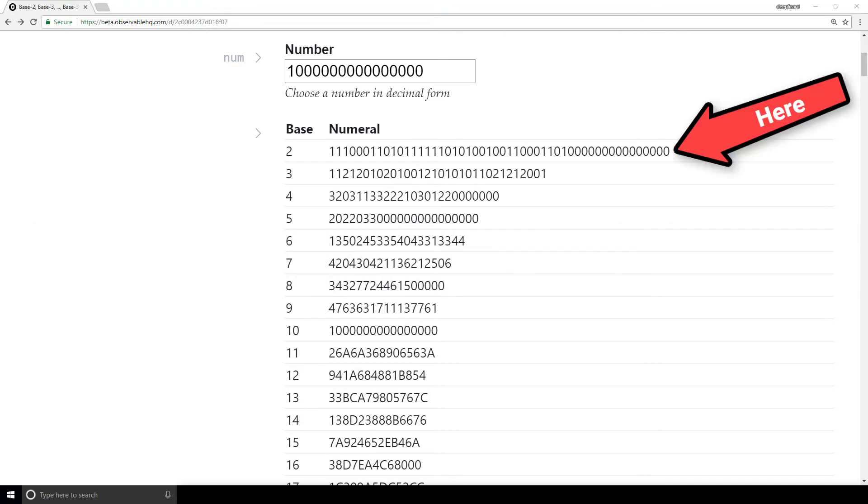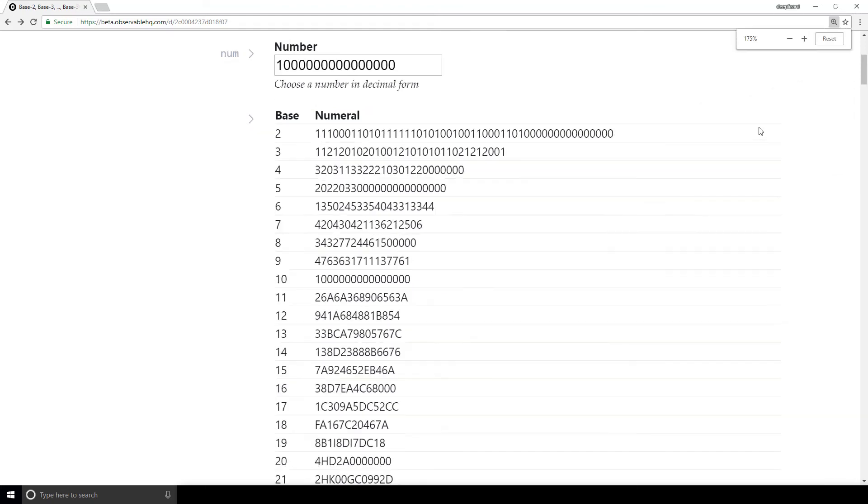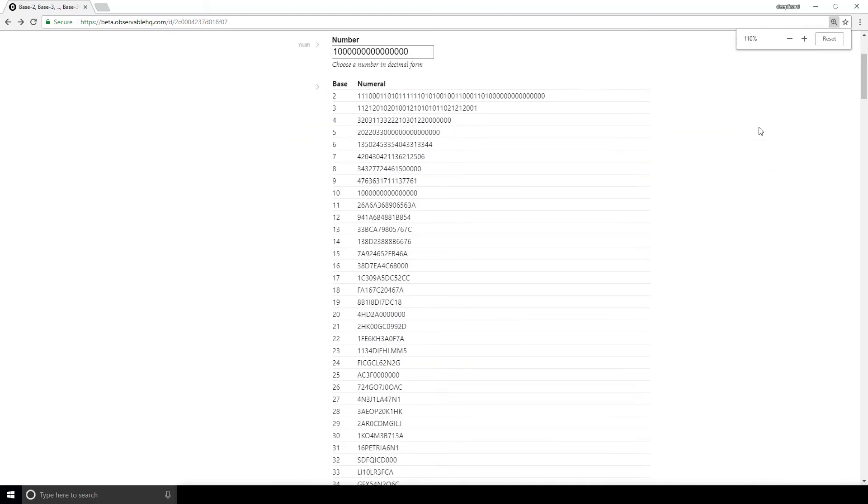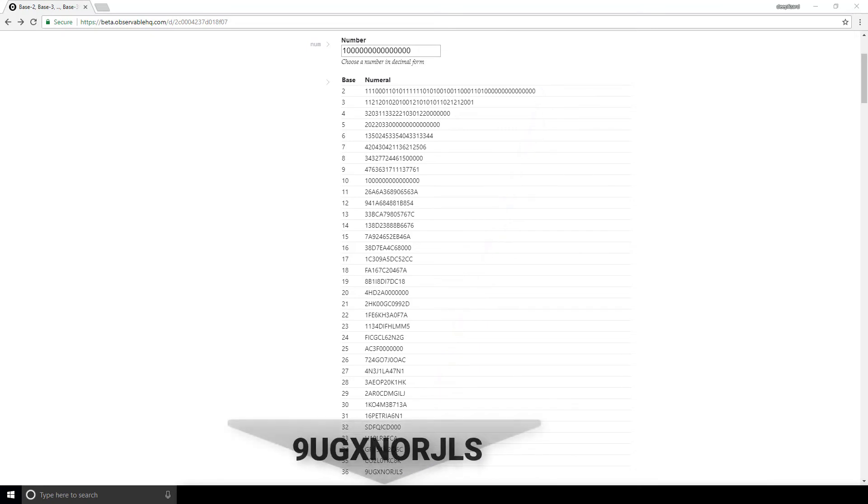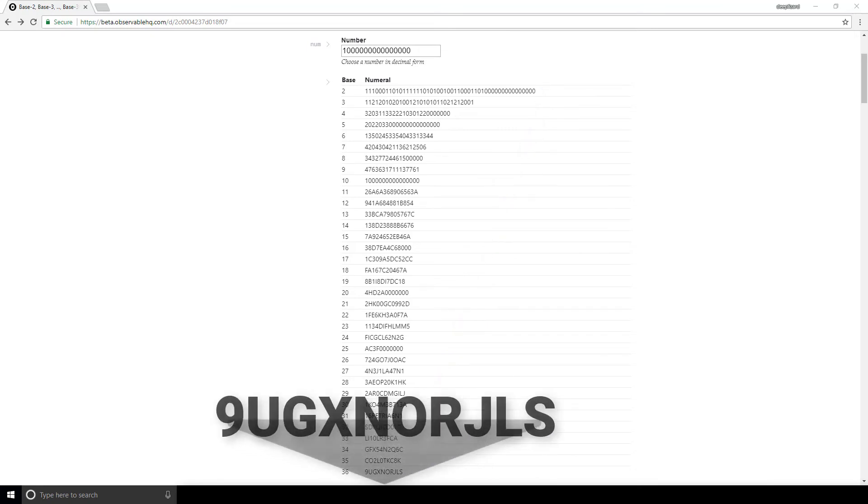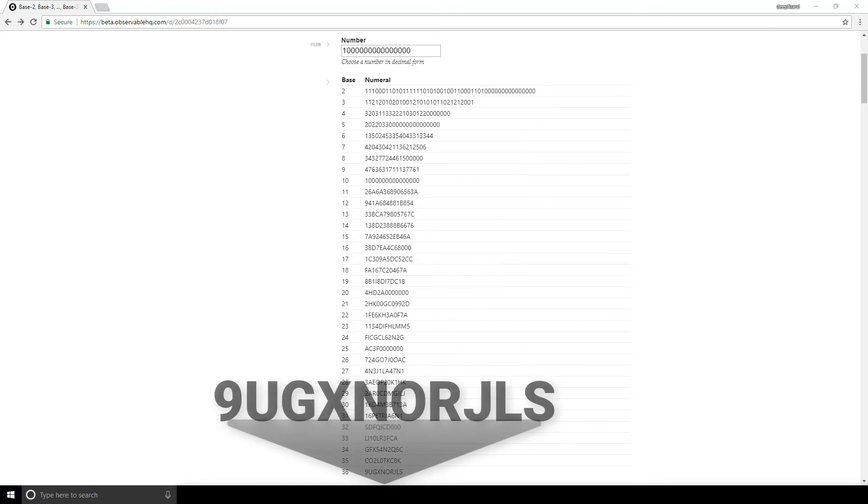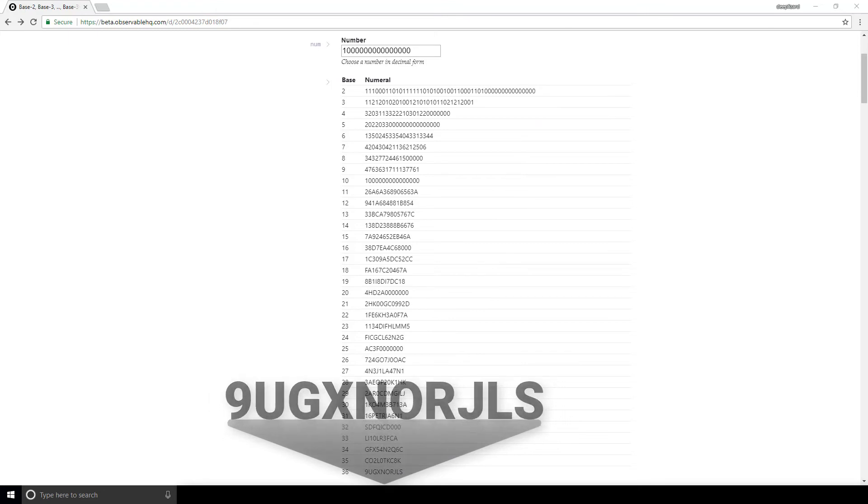And as the base goes up, the number of digits starts to drop. By the time we get to base 36, only 10 digits are required to encode the number 1 quadrillion. This fact is related to the range constraint that computers have when it comes to representing numbers with a finite number of digits. And this relationship holds because we can represent more numbers with a single digit as the base goes up.